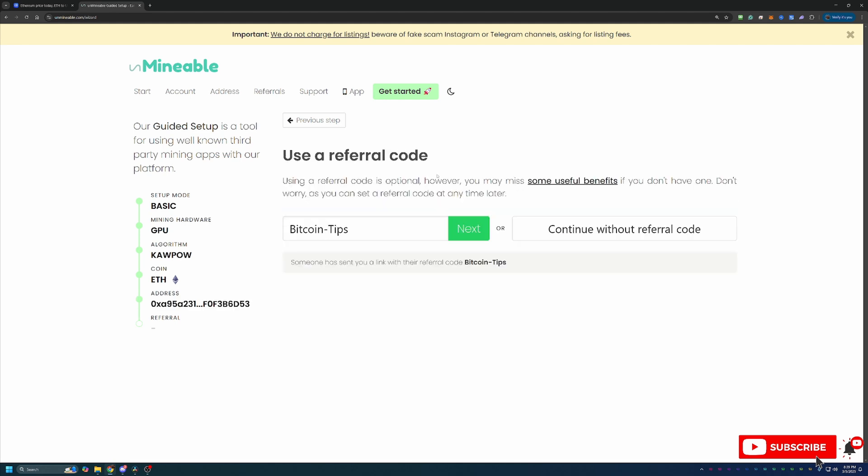The final step here before getting started with the downloading of all the files is the referral code section. If you use the link in the description below, you'll notice my Bitcoin Tips referral code auto populated into this box. As I mentioned before, this is actually going to save you 25% on your pool mining fee. So here on Unmineable, there's a 1% mining fee, meaning that if you mine 100 Ethereum coin, you're going to pay one of those coins to Unmineable as part of their fee.